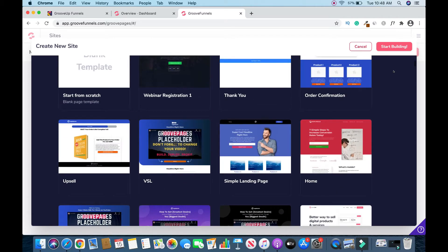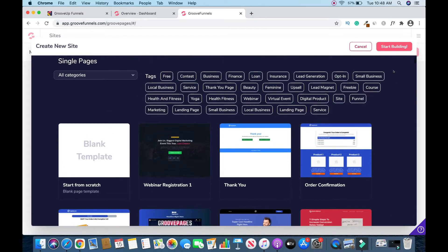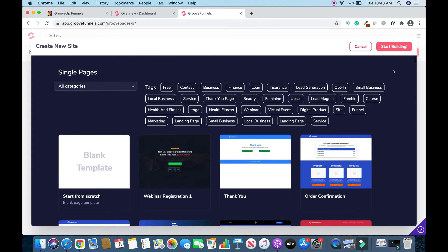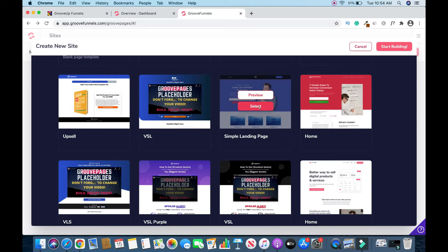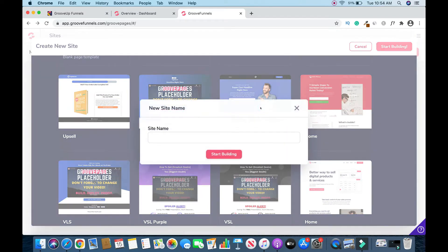You can go through and choose a template — from Finance, Healthcare, Fitness, or Yoga. If you want to create from scratch, you can click on Blank Template, use that one, and you need to name it. Then click Start Building.